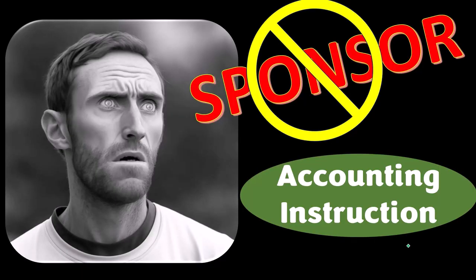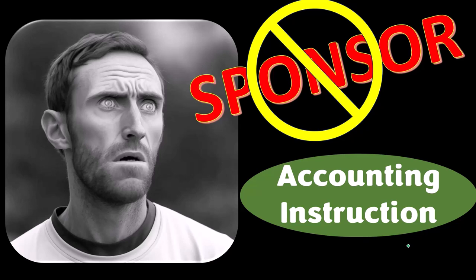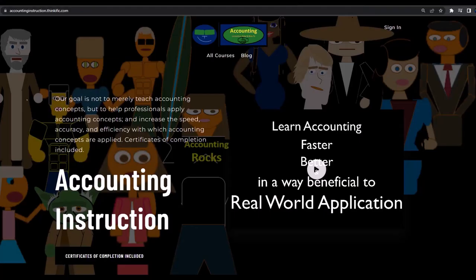Actually, we're sponsoring ourselves on this one because apparently the merchandisers don't want to be seen with us. But that's okay, because our merchandise is better than their stuff anyway — like our 'trust me, I'm an accountant' product line. It's paramount that you let people know that you're an accountant, because apparently we're among the only ones equipped with the number-crunching skills to answer society's current deep, complex, and nuanced questions. If you would like a commercial-free experience, consider subscribing to our website at accountinginstruction.com or accountinginstruction.thinkific.com.